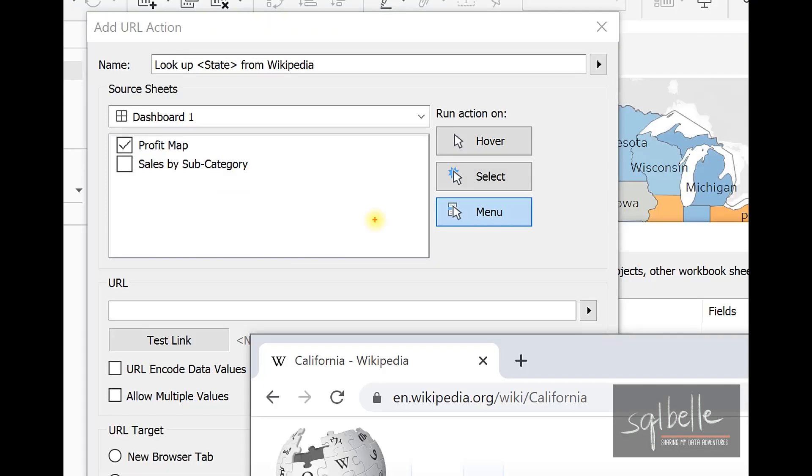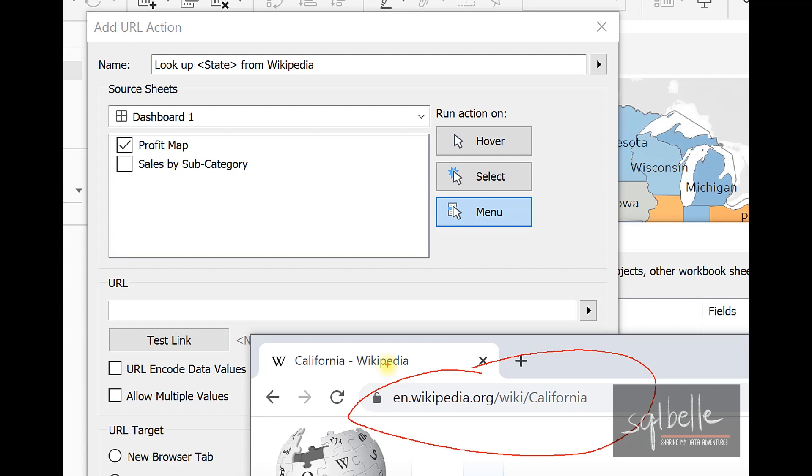I've gone ahead and looked up California from Wikipedia. And what we can see is there's a specific type of format that Wikipedia accepts when it's looking up states. Right now, we are going to simply assume that all of the states will have this kind of format. So we simply need to copy this URL onto our URL text box.